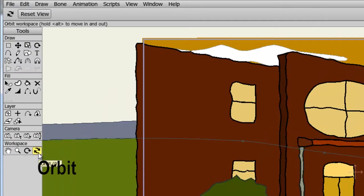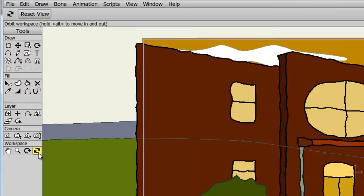The Orbit tool allows you to get a bird's eye view of your canvas. And this is useful if you have layers that have different depths. It will allow you to get a feel of where all your layers are at.